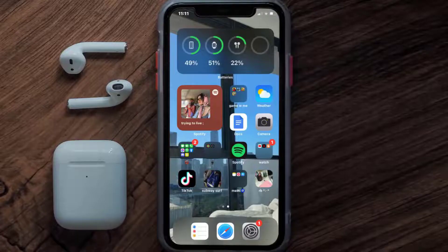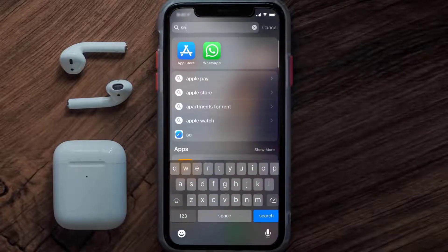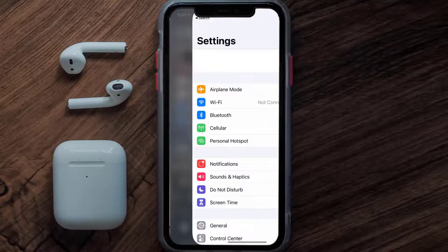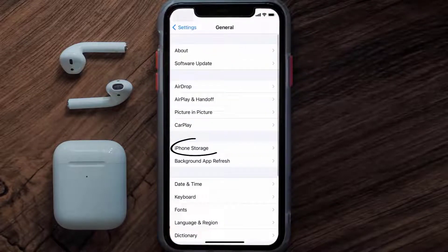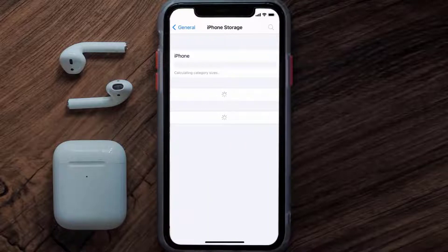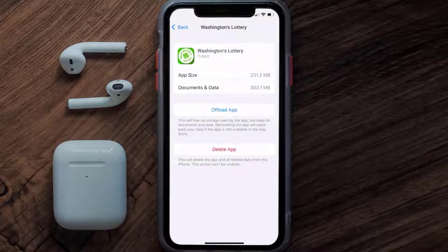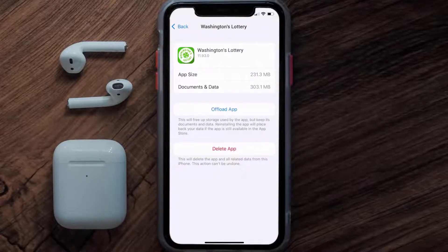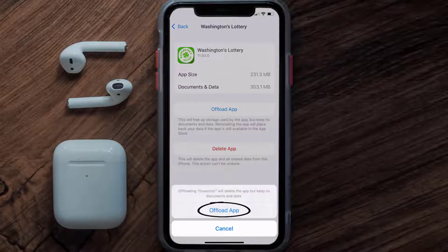But if you still encounter this issue, then you need to clear the app cache. Go to your device settings, scroll all the way down to General, and tap on it. Then tap on iPhone Storage. From here, search for the Washington's Lottery app and tap on it.